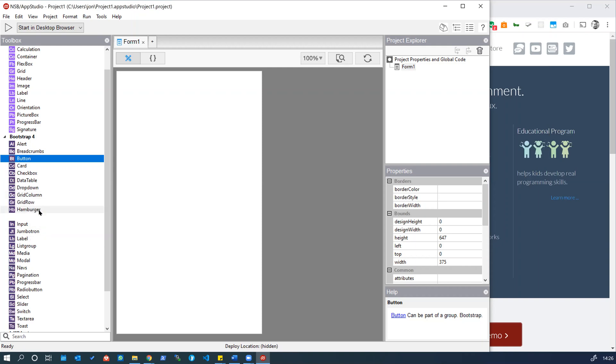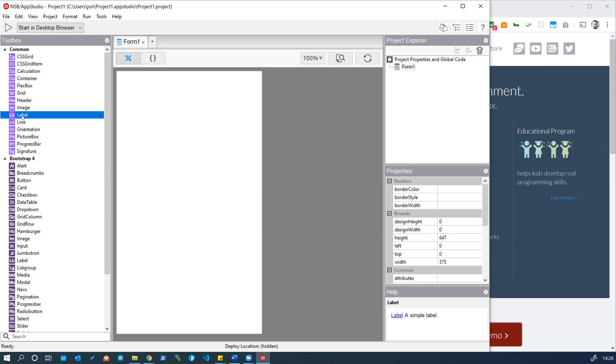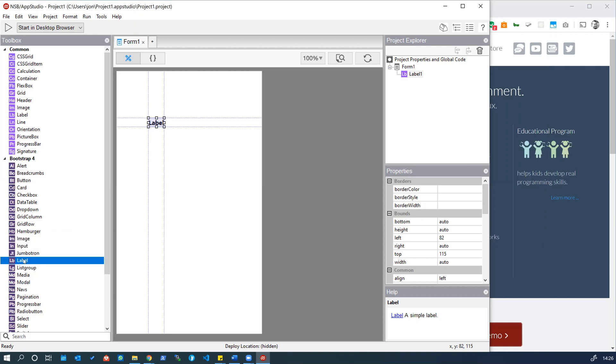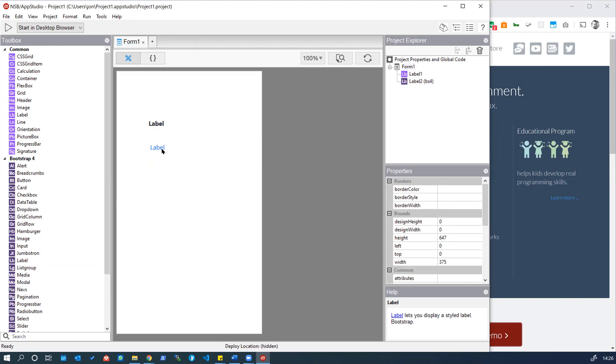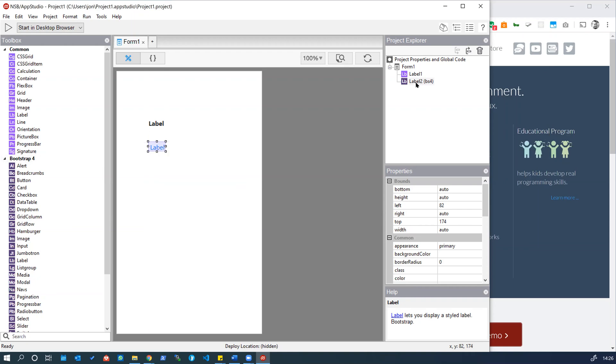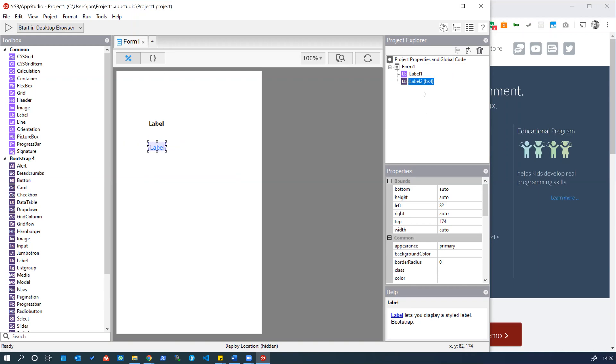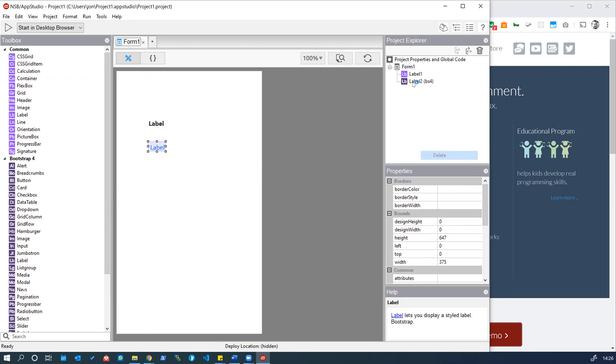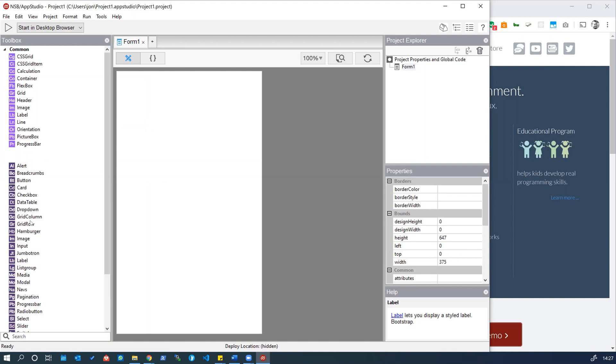You'll notice that there's an overlap between the common controls and the Bootstrap 4 controls. For example, there's a common label and also a Bootstrap label and as you can see they're very similar but there's a slight styling difference and if that's our preference we can go for the Bootstrap style. Let's delete these for the time being. We can delete them either on the form here, right-click and delete, or we can delete them from the Project Explorer over here. We'll dig into some of these controls further on in this series.